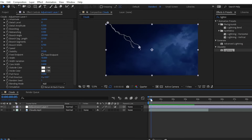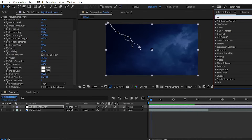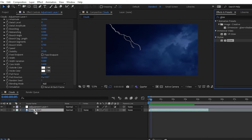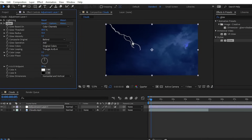We need to add one more effect: the Glow effect. Search for glow inside the Effects and Presets panel. You'll find the Glow effect in the Stylize folder. Apply it on your adjustment layer. Now you can see the glow has been added to the lightning lines. You can increase the Glow Radius and the Glow Intensity as needed.